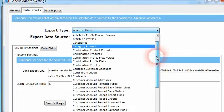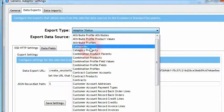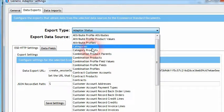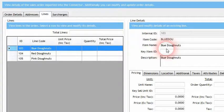In this release the generic adapter within the connector has been modified so that when it exports category data, the category product data export no longer needs to be configured. This allows more flexibility when setting up and exporting out category data.